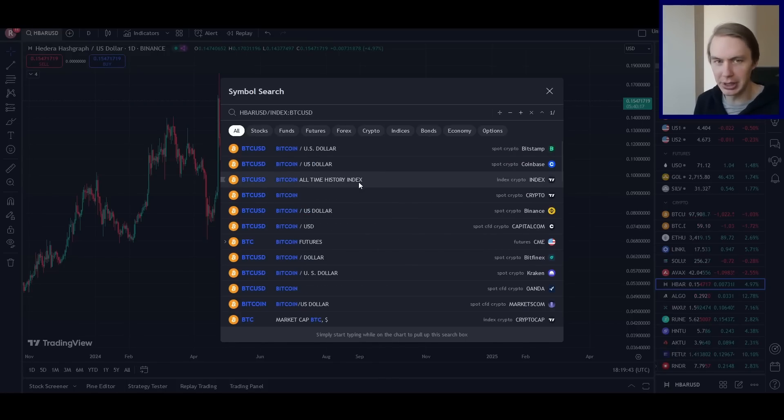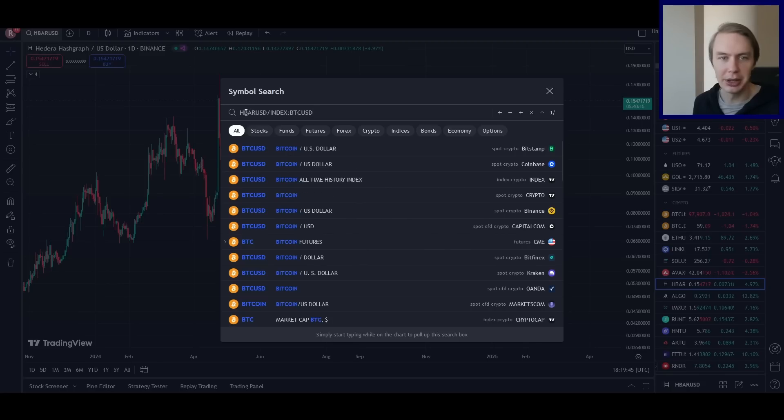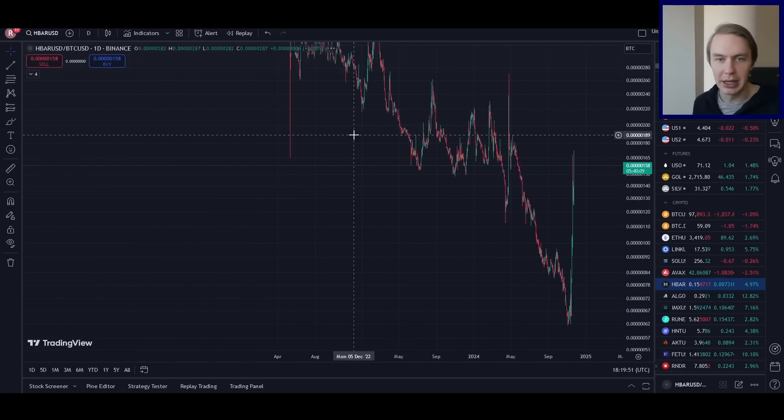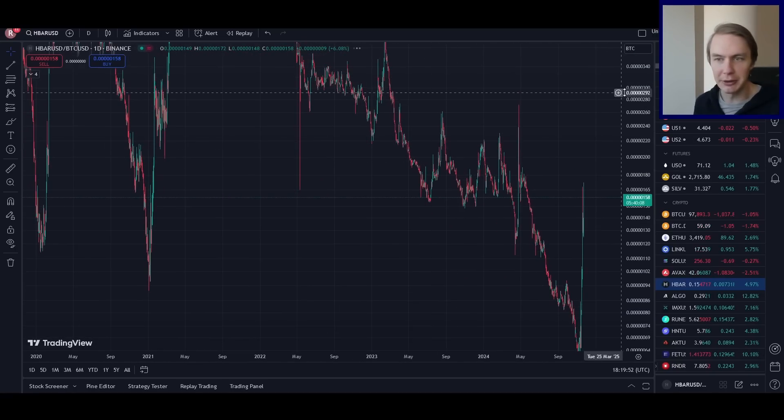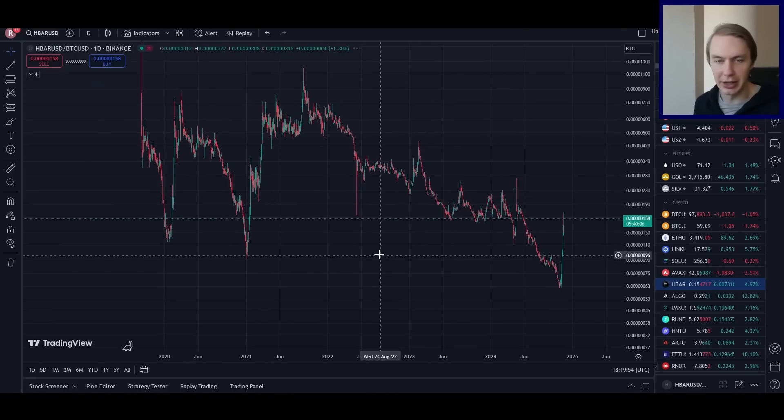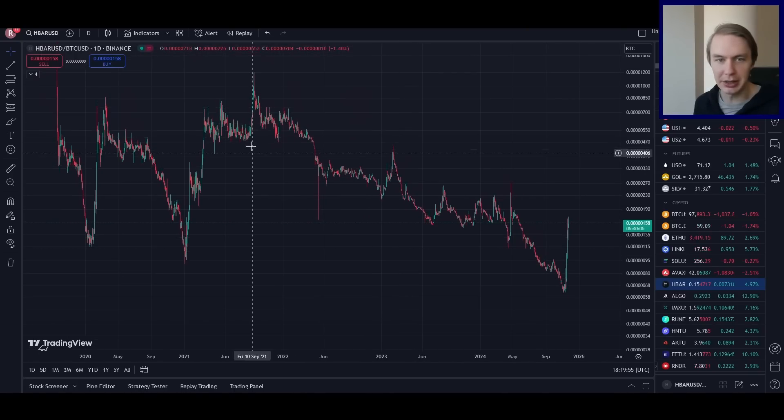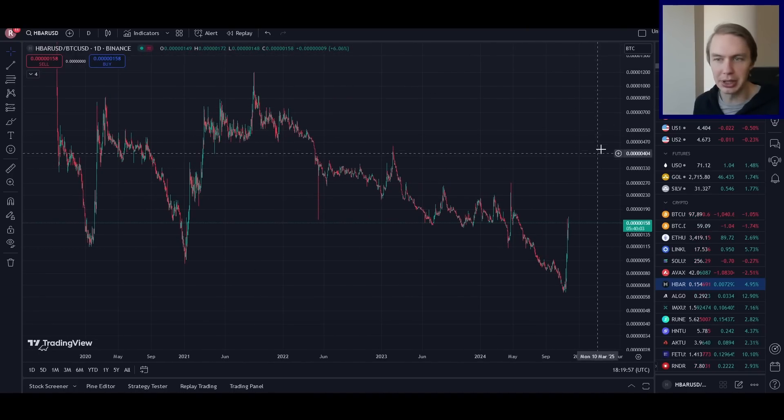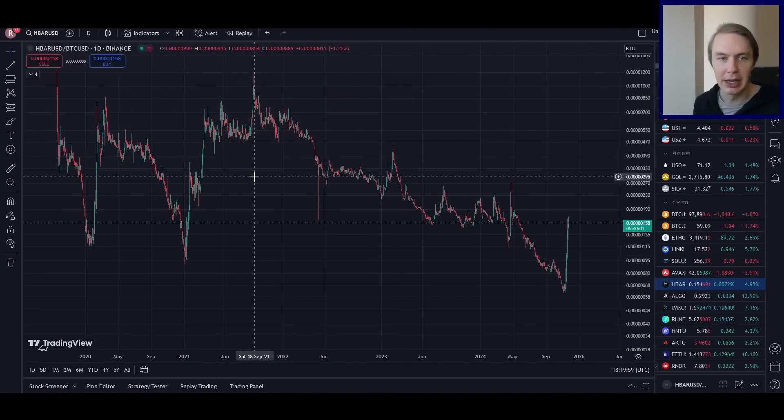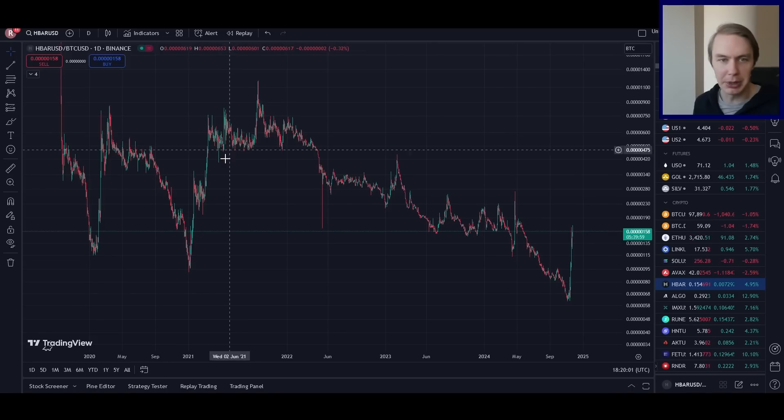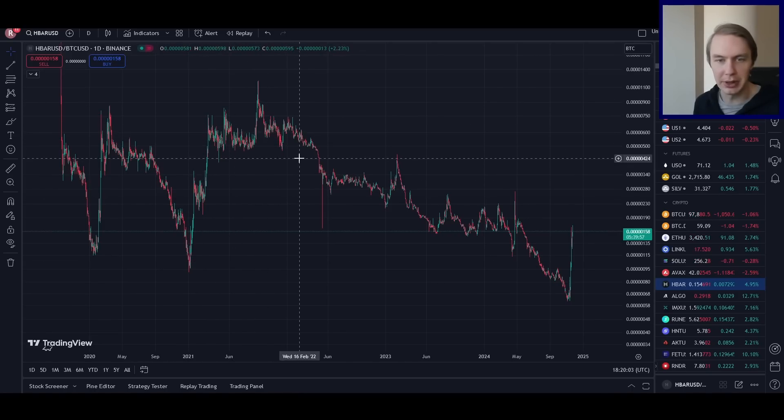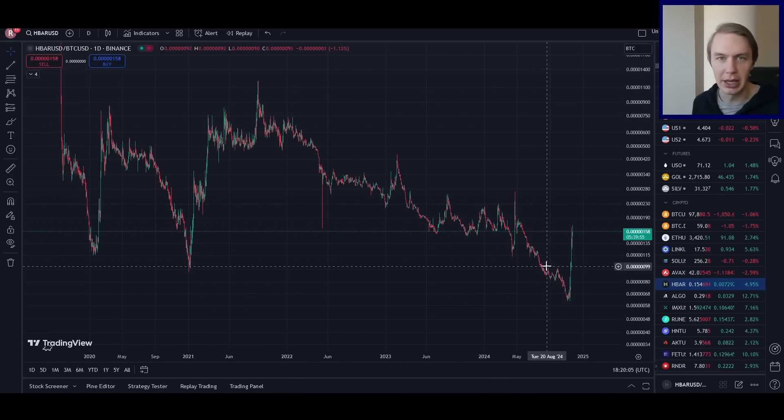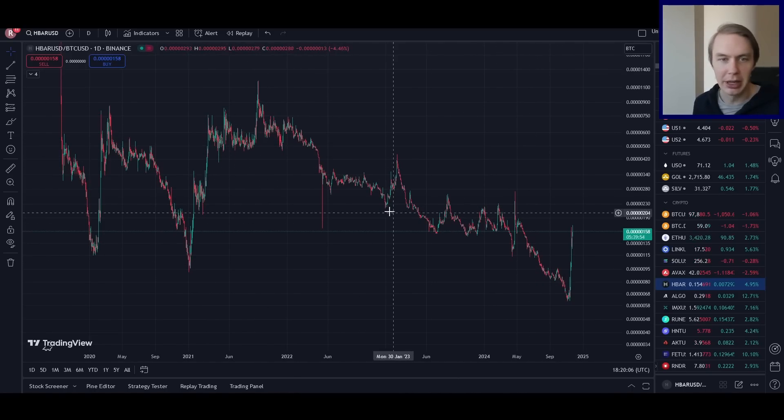So that's what I'm actually doing here on TradingView. If you didn't know, you can just take any asset and then divide it by the price of any other asset. And what that will give you is this relative performance indicator, essentially. Basically, this is the value of HBAR denominated in Bitcoin. And so really, if this is moving up, it means that HBAR is outperforming Bitcoin. If it's moving down, it means Bitcoin is outperforming HBAR.